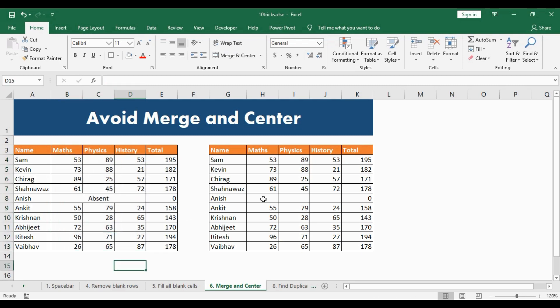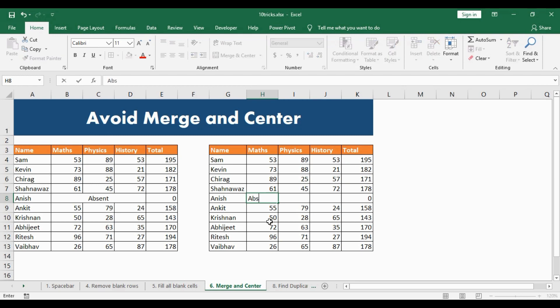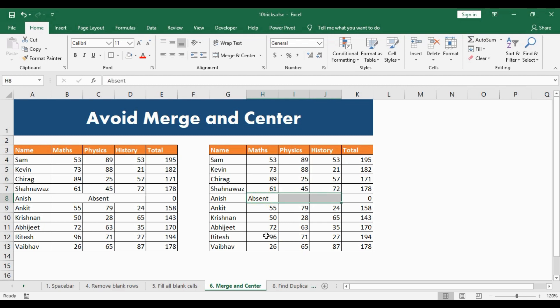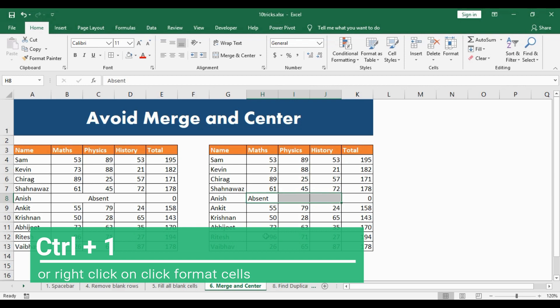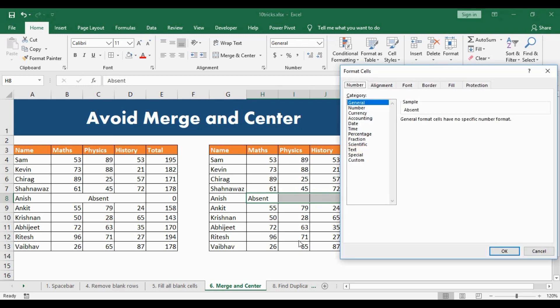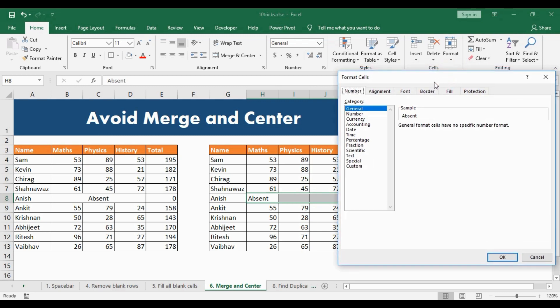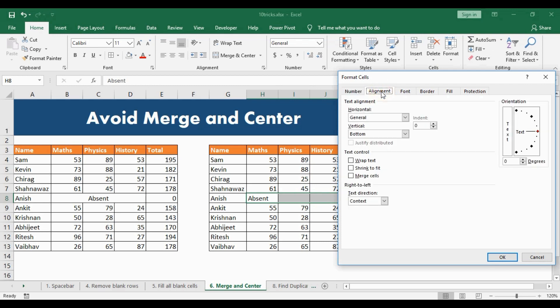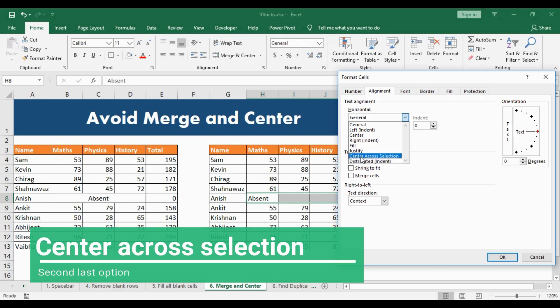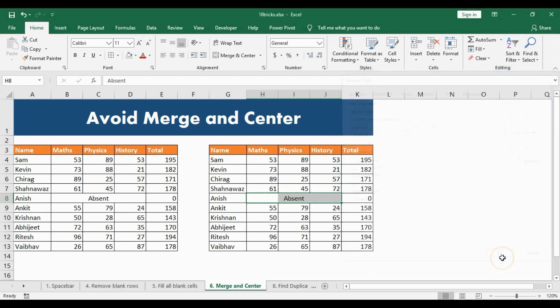To overcome this problem, here's the solution. I type in 'absent' and select all three cells like before. But this time, I will hit CTRL+1 to open the Format Cells window. In Format Cells, I select the Alignment tab and get into the Horizontal option. In Horizontal, I select the second-to-last option — Center Across Selection. Once I select that and hit OK, this looks very much like Merge and Center.